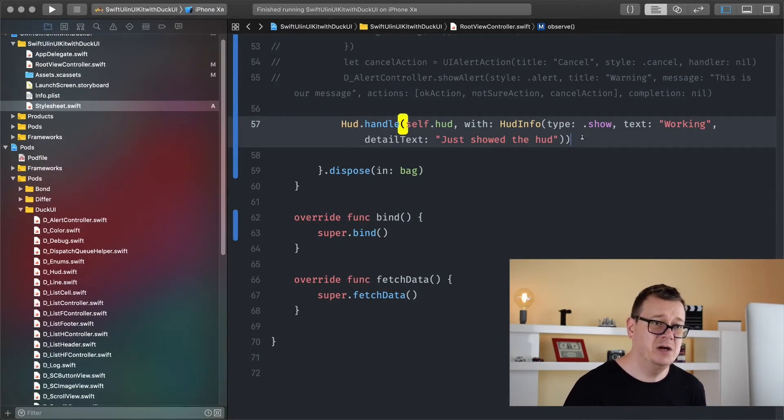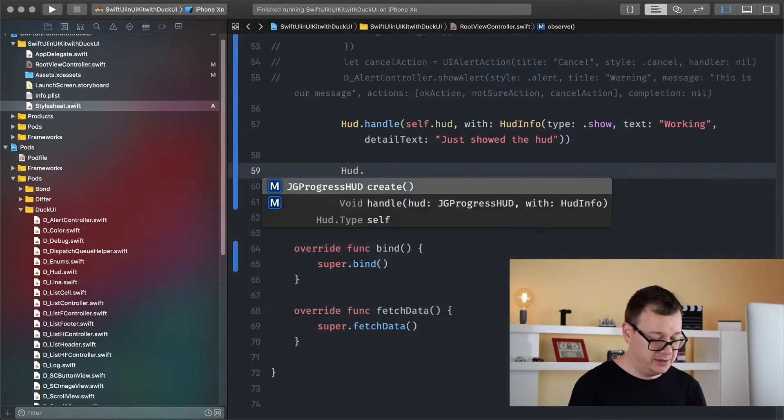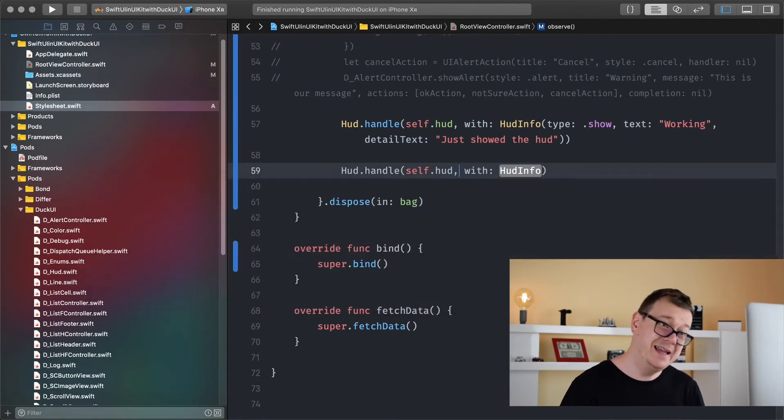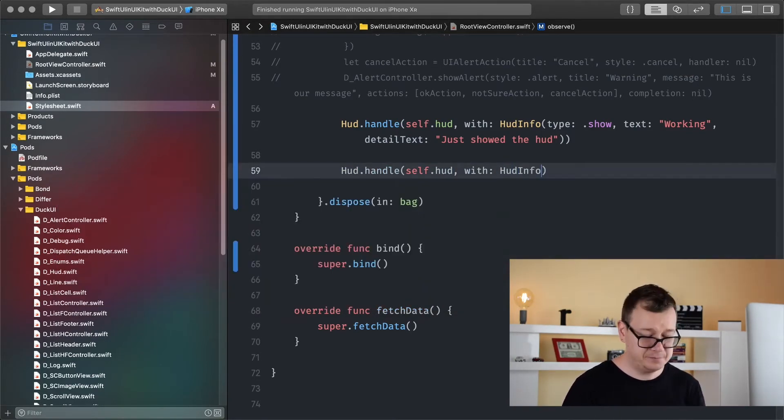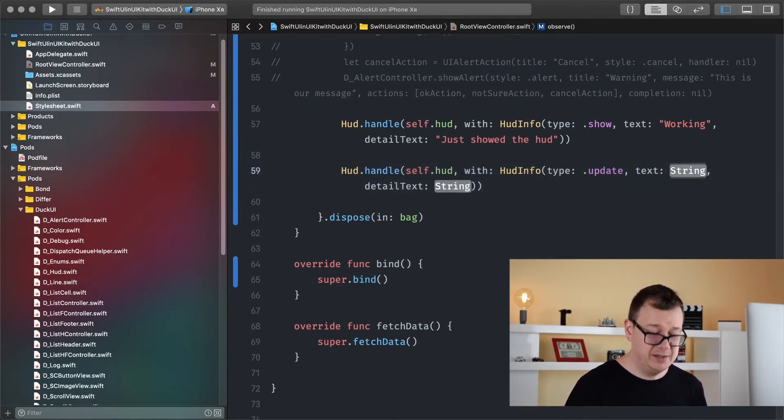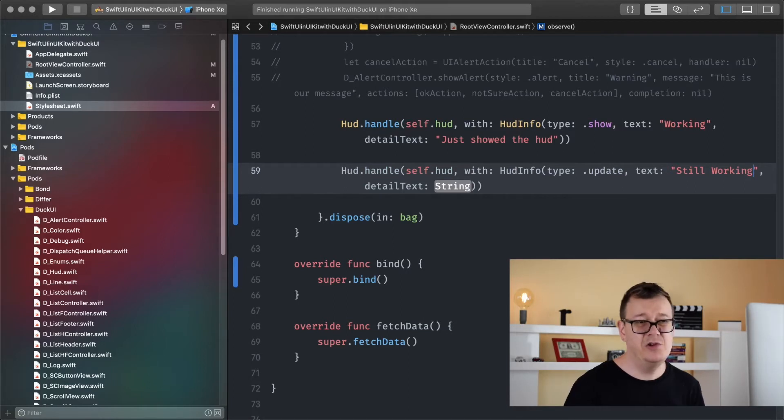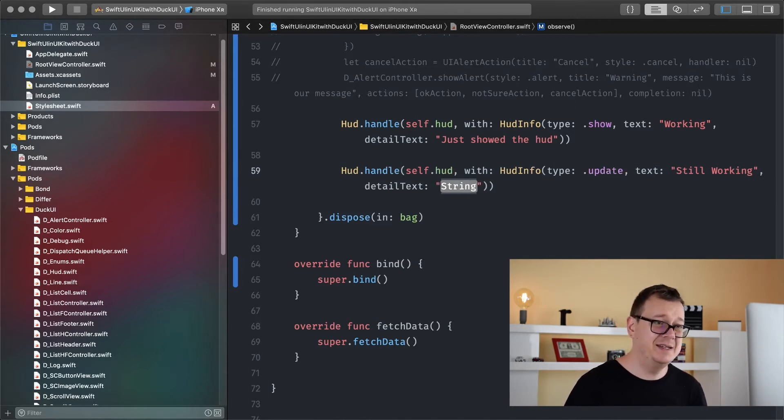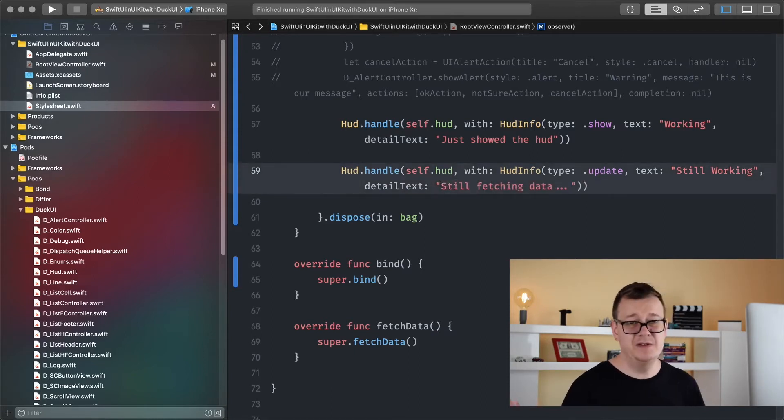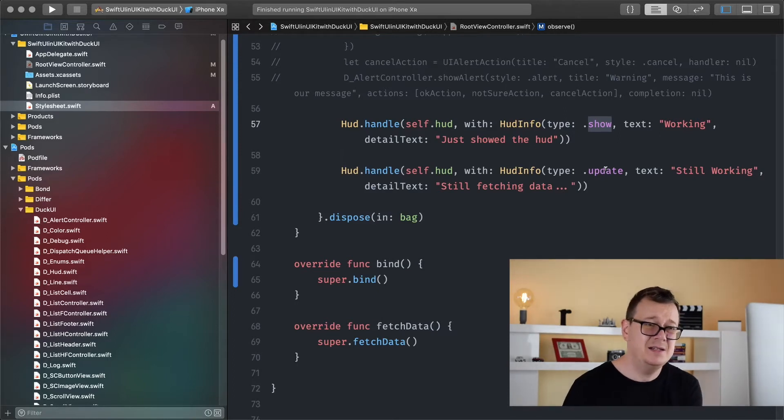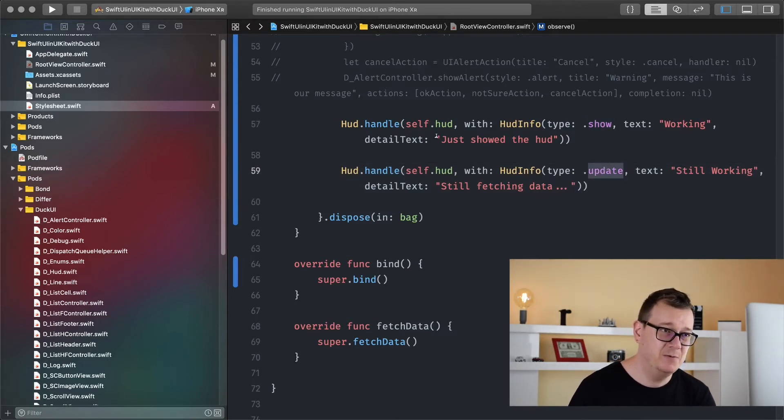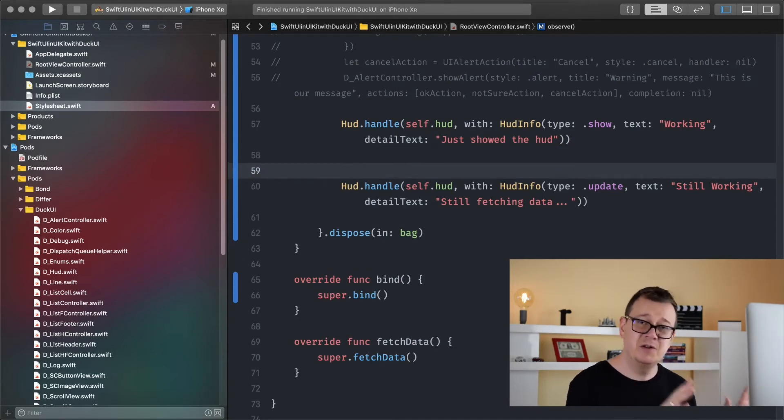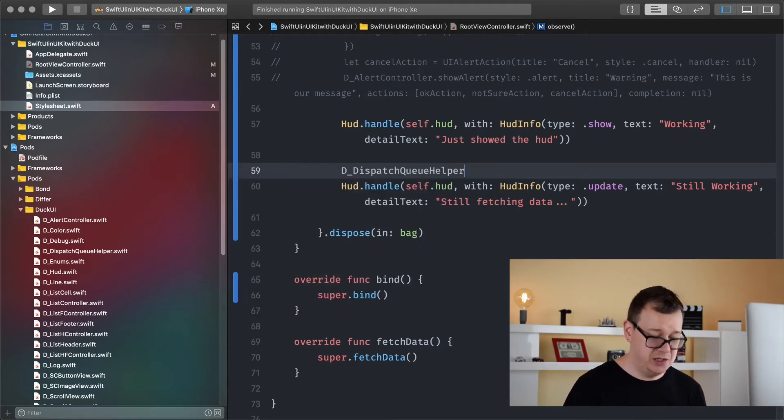Let's just show an update. So pretty straightforward. Again HUD.handle and the self.hud. The same HUD of course, and let's create the HUD info here. And now the type should be update. Text, I should say still working. Or you could just leave it as working. I usually leave it as working but just for this example. And this update will, let's say, still fetching data. But there's a problem here because we are showing the HUD but instantly after that we are updating. So we won't see this. So again another useful tool from DuckUI. Dispatch Queue Helper to the rescue. I have a separate video on that. Basically what it does is it delays something.